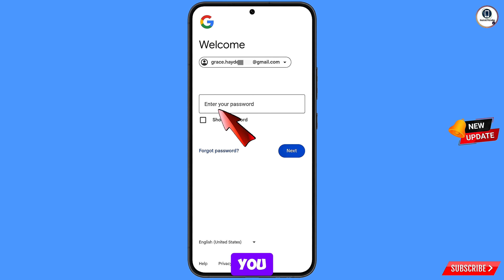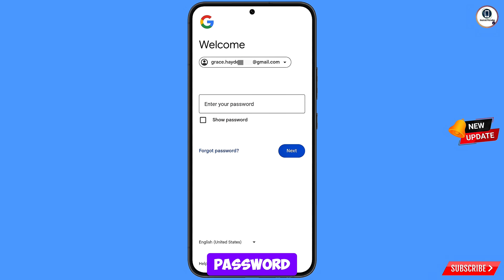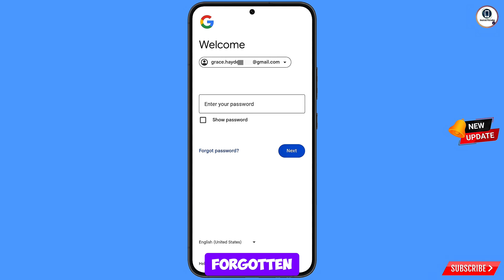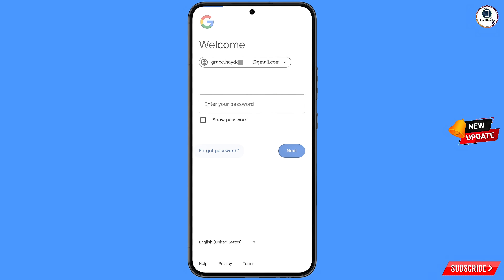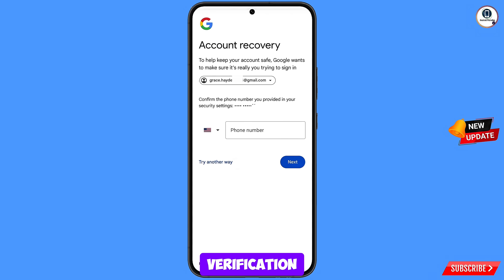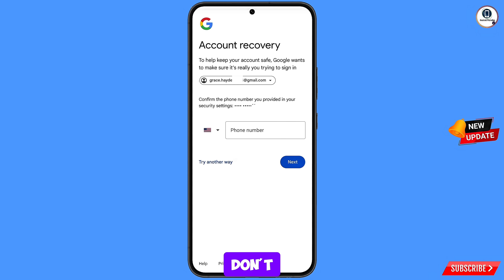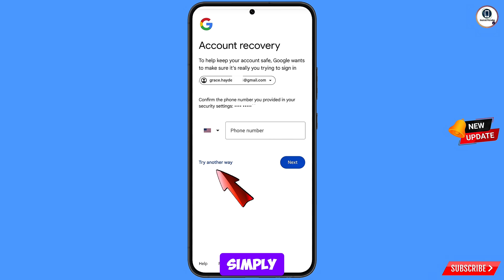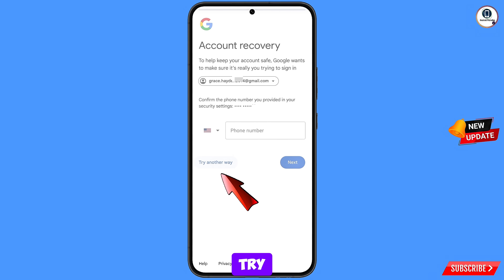Here Google will ask you to enter your password. Since you have already forgotten your password, simply tap on forgot password. Then here Google will ask you about two-step verification. Since you have already lost your phone or you don't have access to your phone number, simply tap on try another way.